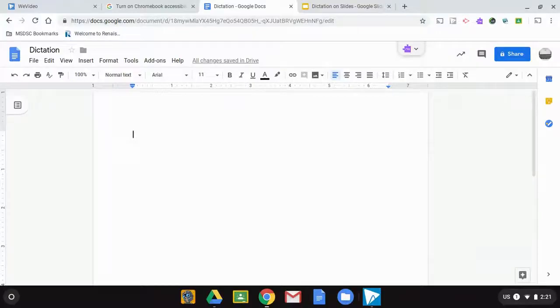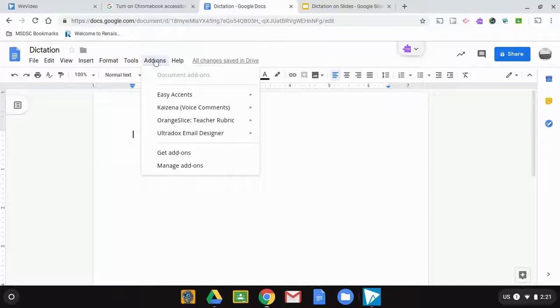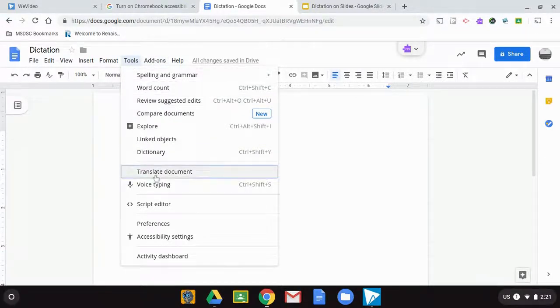It has been known for quite some time that one of the great tools within Google Docs is the ability to dictate into a Google Doc. This was easily done through the tools menu where you have voice typing.